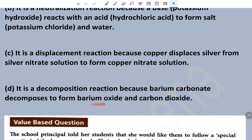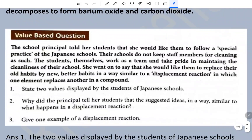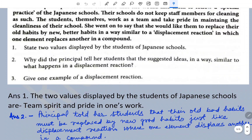Now the value-based question: the school principal told her students that she would like them to follow a special practice of Japanese schools. Their schools do not keep staff members for cleaning; the students themselves work as a team and take pride in maintaining the cleanliness of their school. She said she would like them to replace their old habits with new better habits, similar to a displacement reaction in which one element replaces another in a compound. The values displayed by the students of Japanese school are cleanliness, team spirit, and pride in one's work.